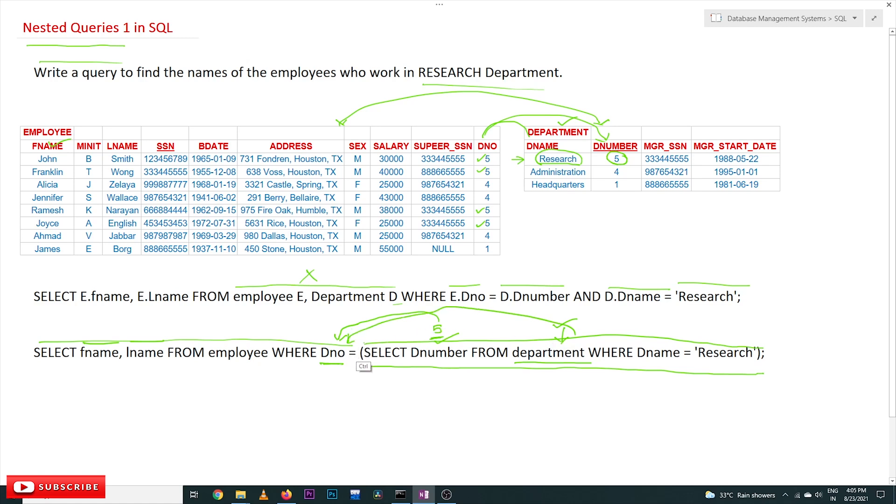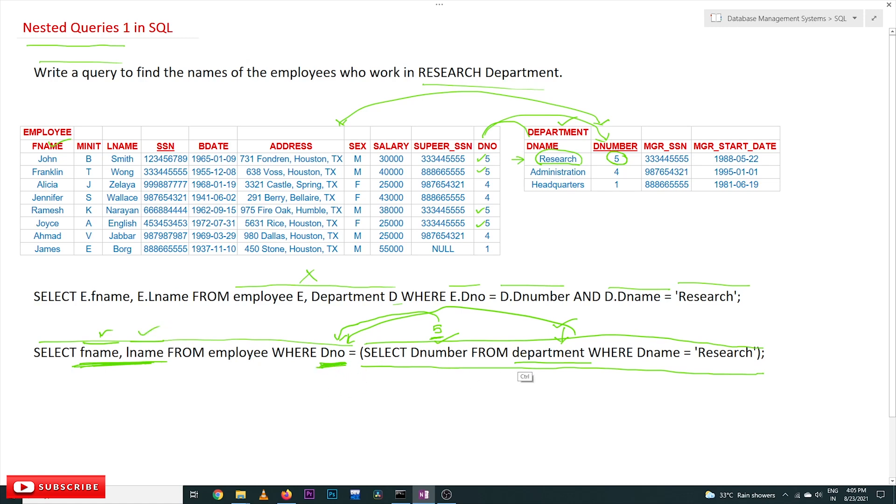The output is provided as input for this condition, and now we are going to execute and get the fnames and lnames of these employees whose department number is equal to 5.